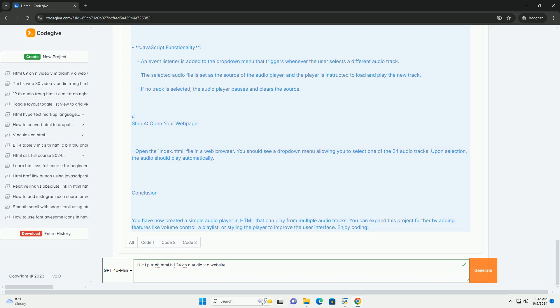As a result, HCLP is increasingly recognized as a valuable tool for modern web development, particularly in multimedia-rich environments.